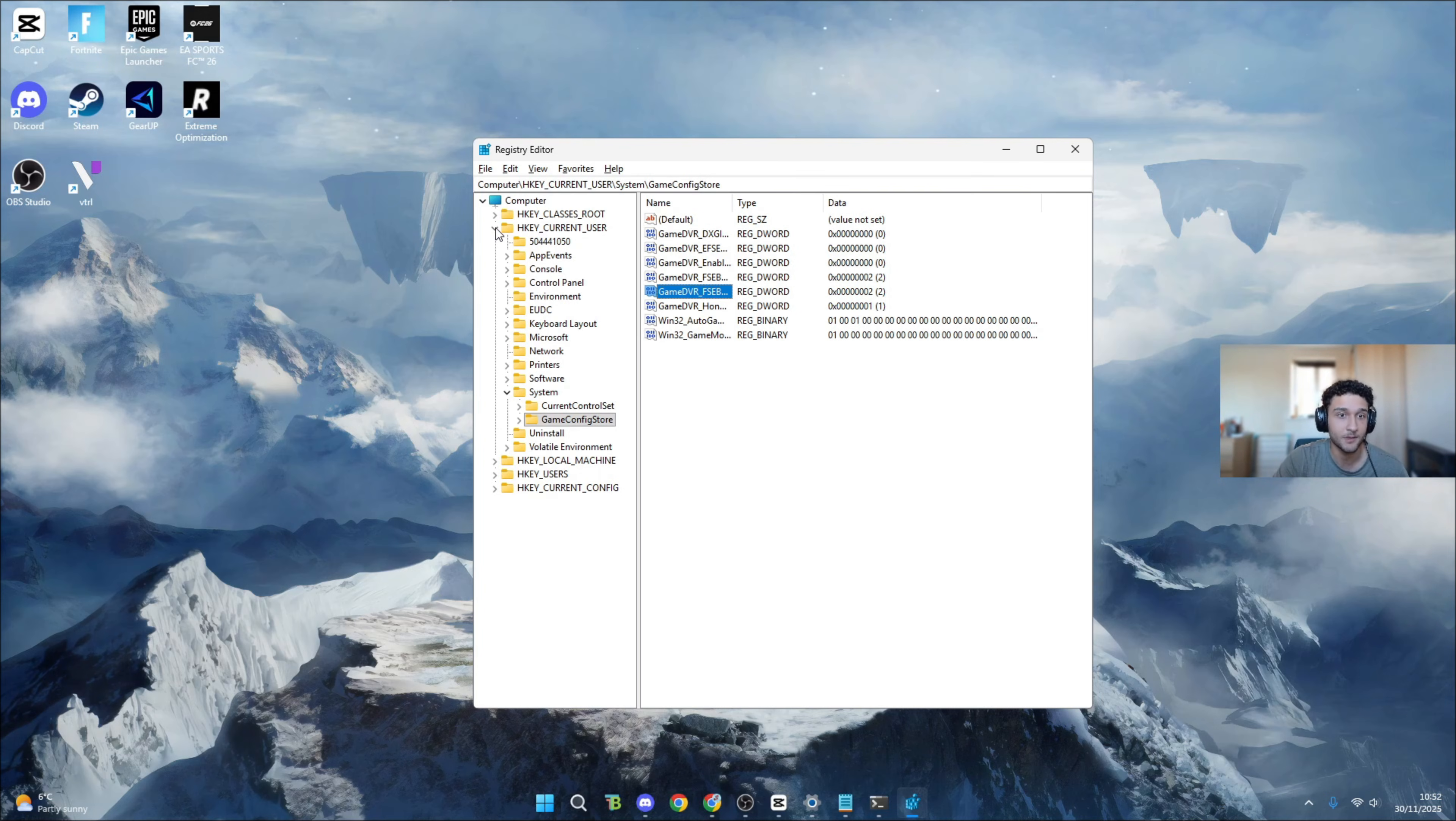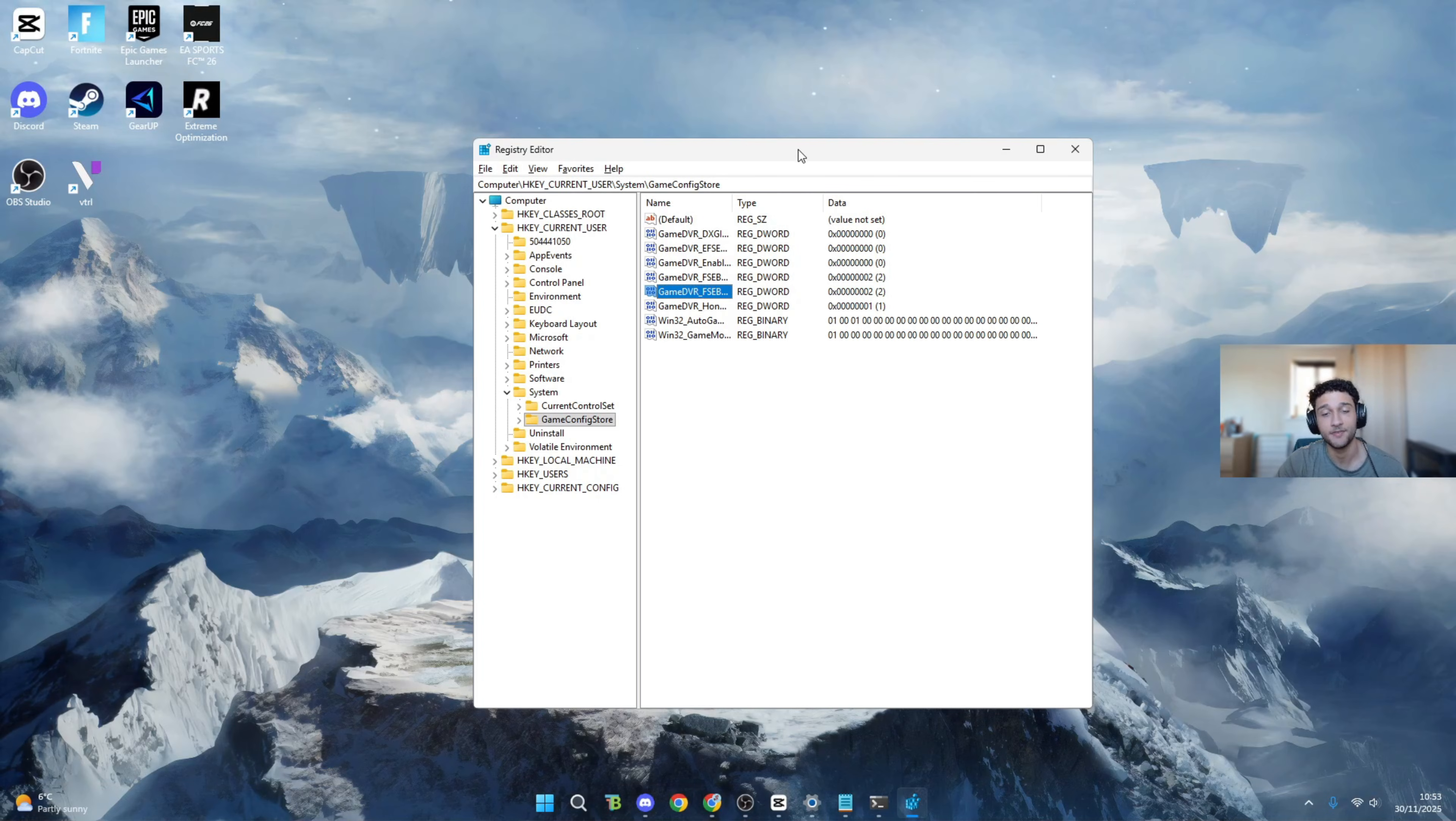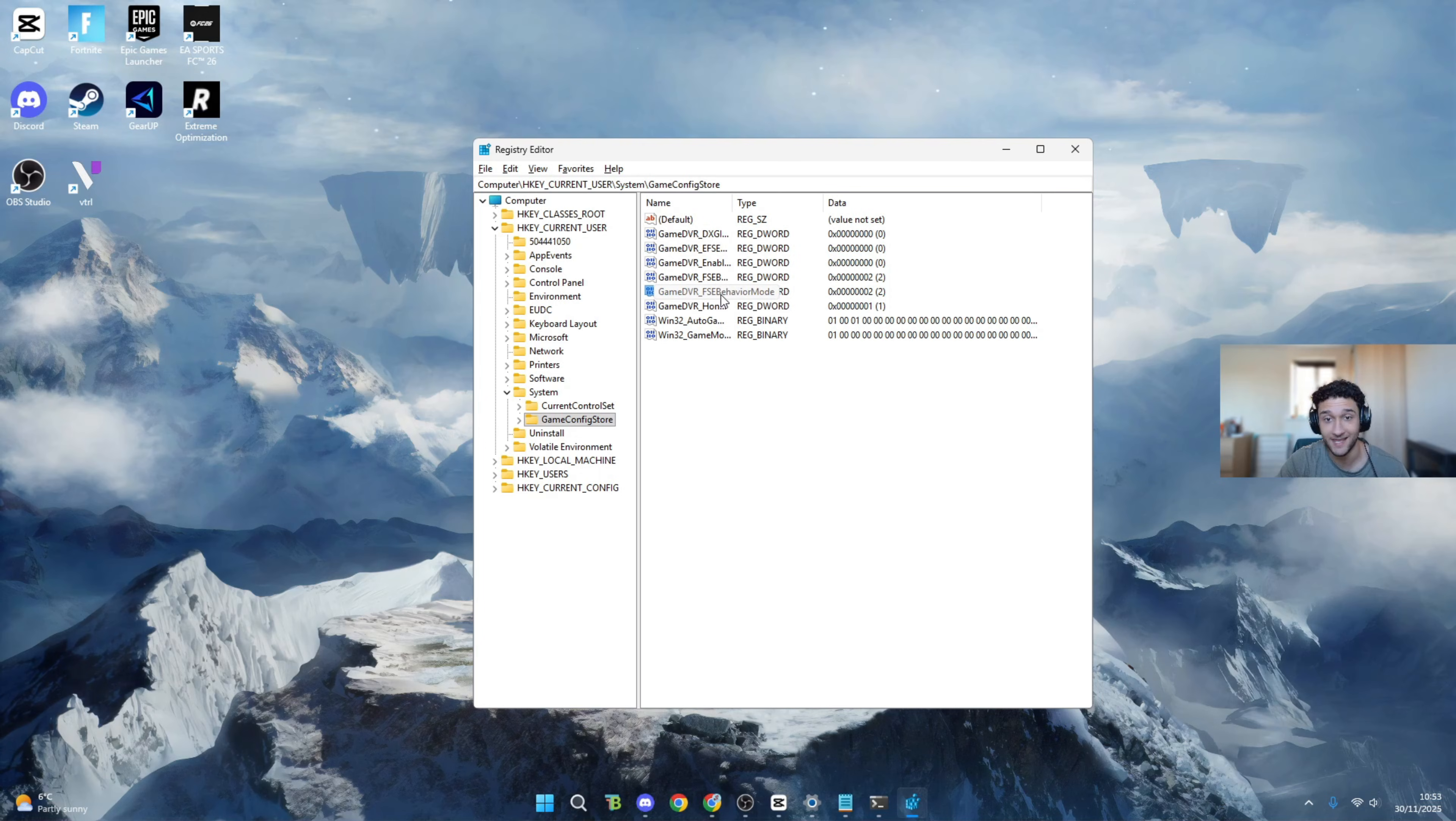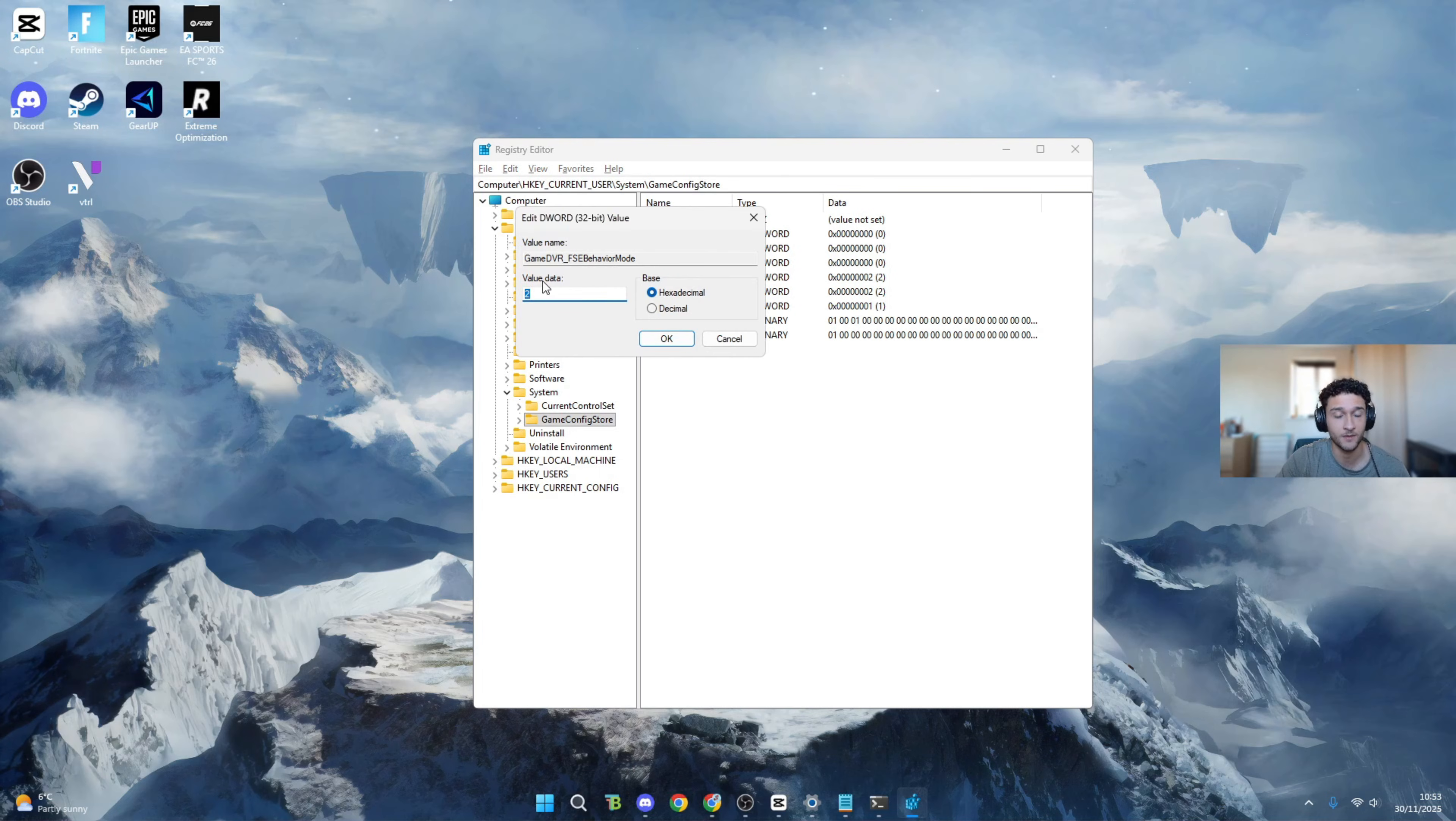Bring down the folders which I say: bring down HKEY_CURRENT_USER, press the down arrow, then System, press the down arrow. Once we're here you can see GameConfigStore - click onto it. Now what you want to do is look for GameDVR_BehaviorMode. Make sure you don't get this messed up with just the normal behavior.